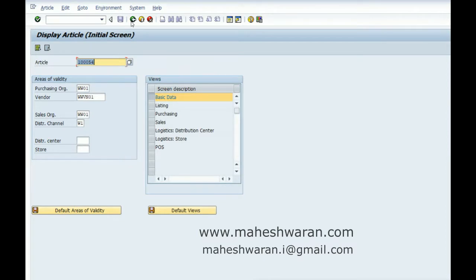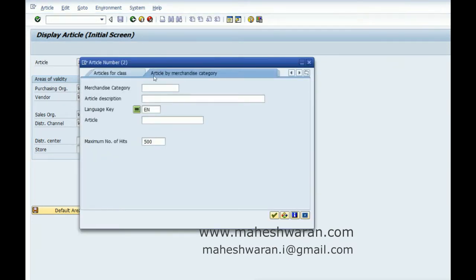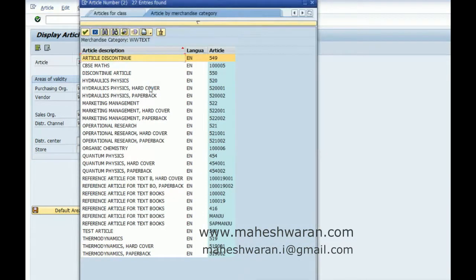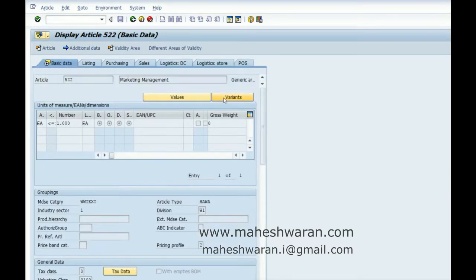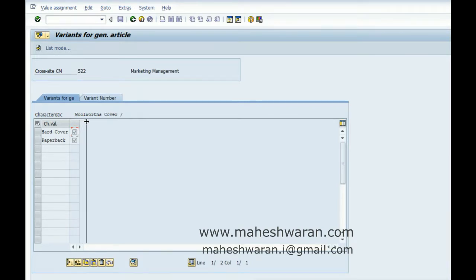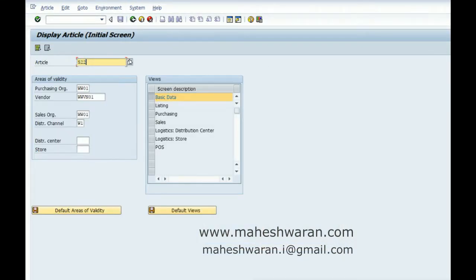When you have a variant article, you will have issues in changing the merchandise category or when reclassifying it. For example, we will see an article with variants. We will take Marketing Management — its variant is Cover, meaning hardcover or paperback. Similarly, let me take another material for Comics.